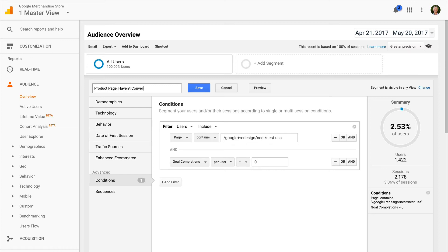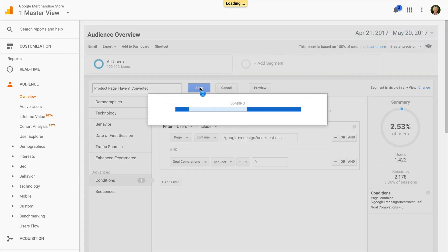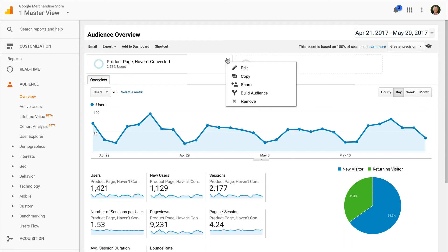Now I'm going to save my segment. Now I can see that the segment has been applied to my report and I can now select build audience on the dropdown.